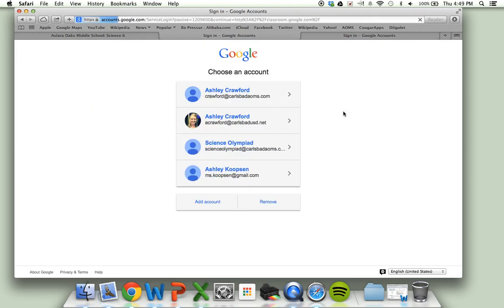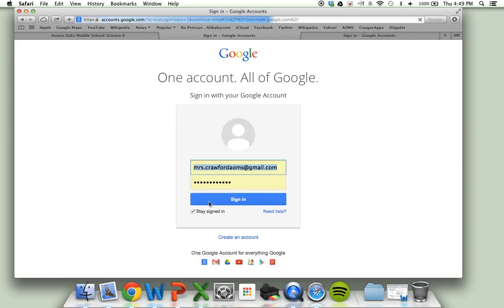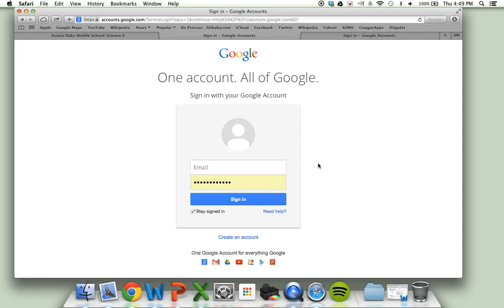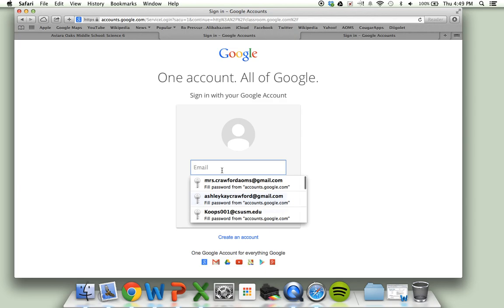When you click on add account, there might be other accounts there and you might have to add your school one. To add the account, simply click there and you're going to be putting in your carlsbadusd email.